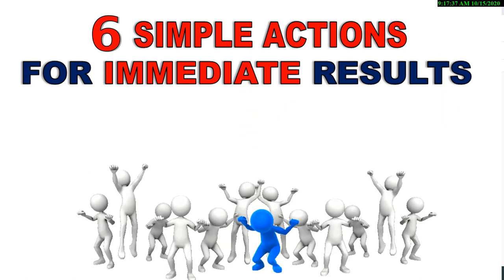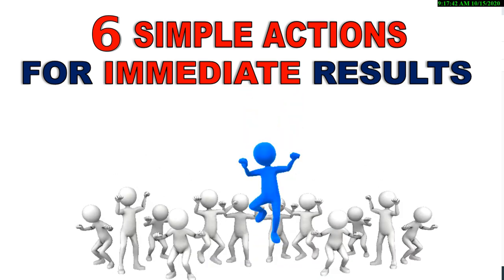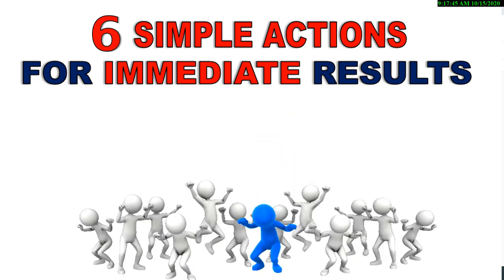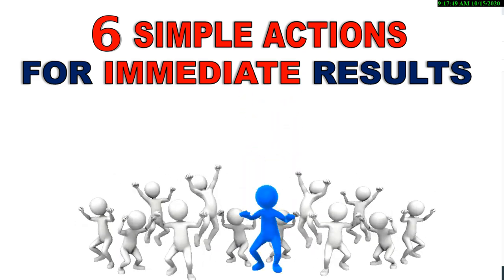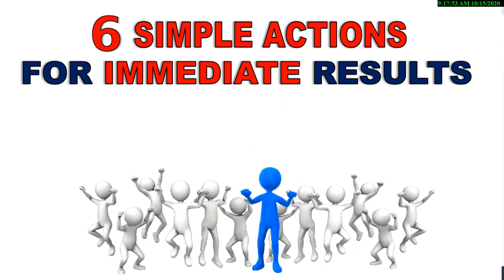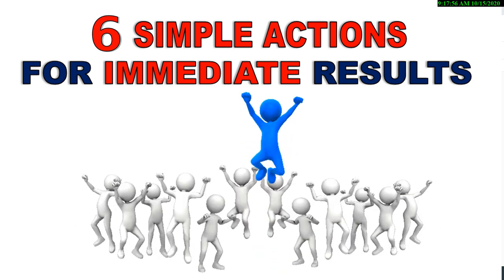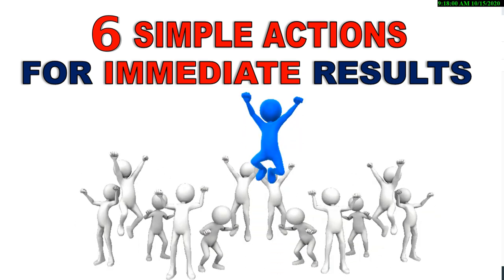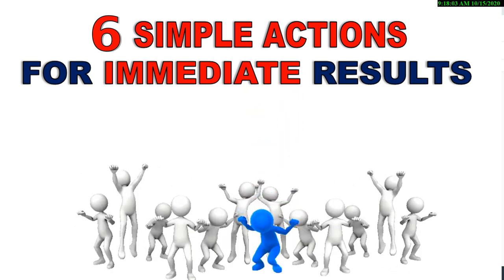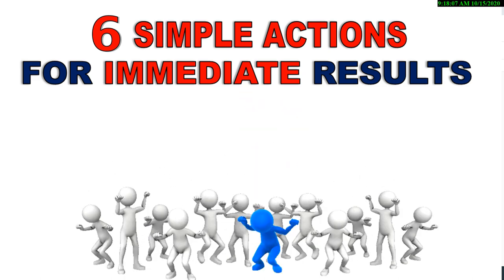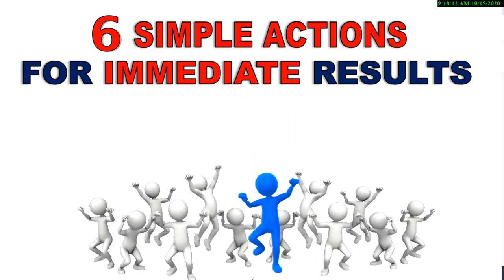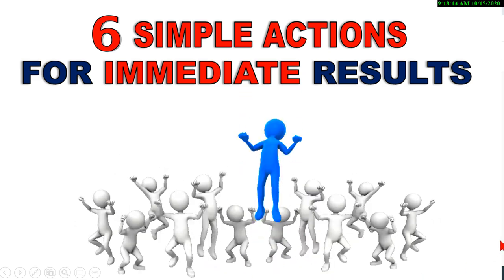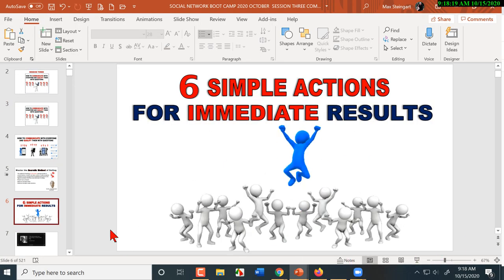We've given everybody six simple actions for immediate results. And literally, eight days from today, we're going to have on Friday and Saturday, the 23rd and 24th, our two-day top earner retreat, where we're going to teach you things about the network marketing industry that nobody else talks about. And knowing this information can put you on the path to becoming a top earner in your business faster.